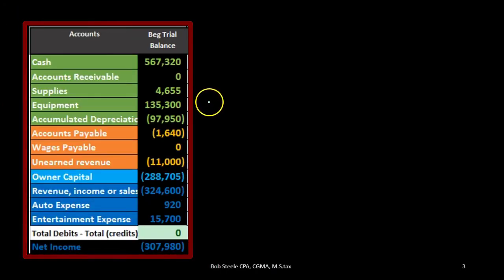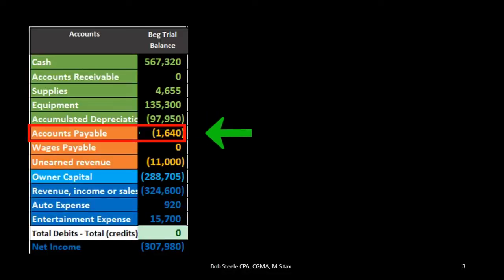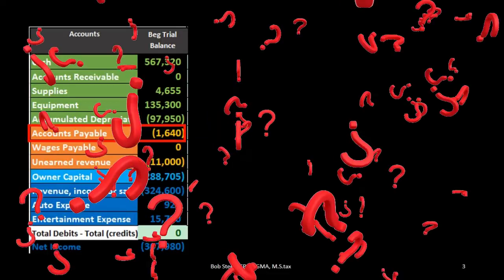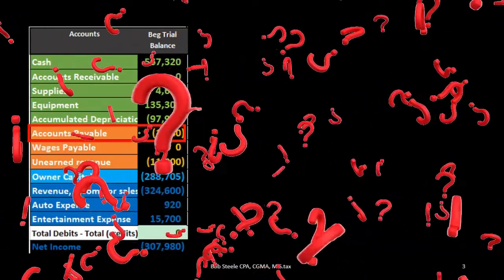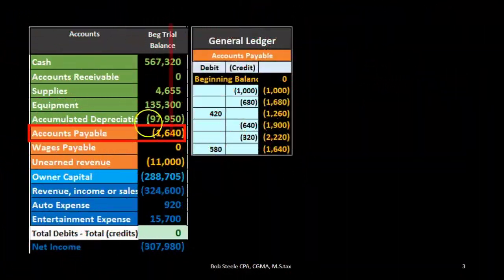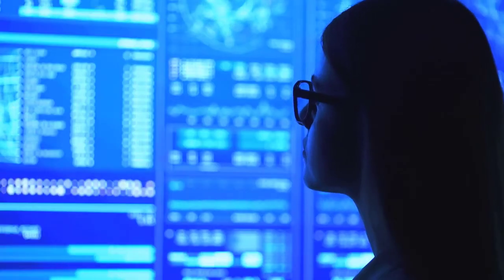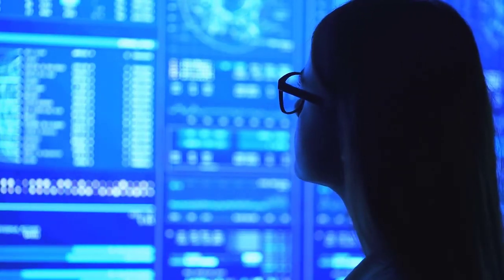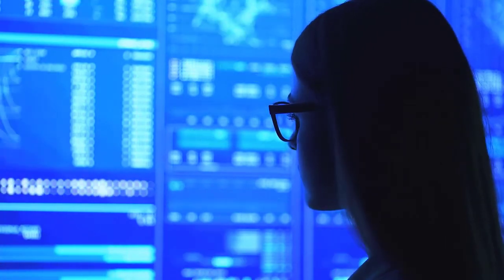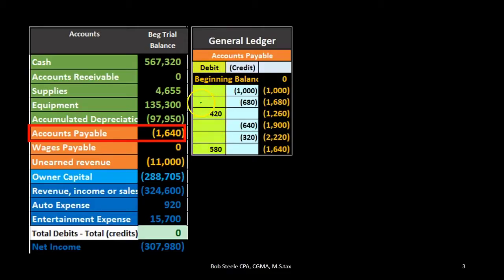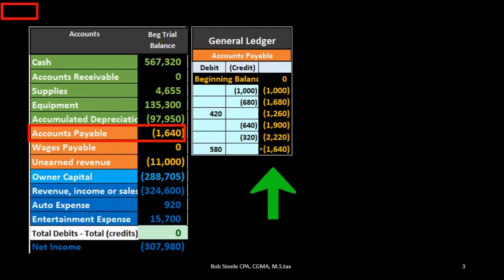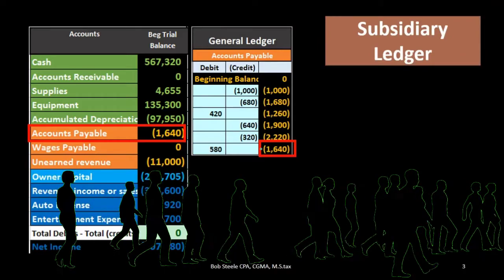For example, if we had our trial balance amount here and our boss asked how much money do we owe our vendors, we can look on the balance sheet or the trial balance and say we owe $1,640. If the question then is: who do we owe, when are they due, when do we have to pay, who should we pay first — if we go to the general ledger for backup, it gives us detail but not the detail we're looking for. It gives us the transactions in date order, telling us the story behind this $1,640, but not in the way that we want.